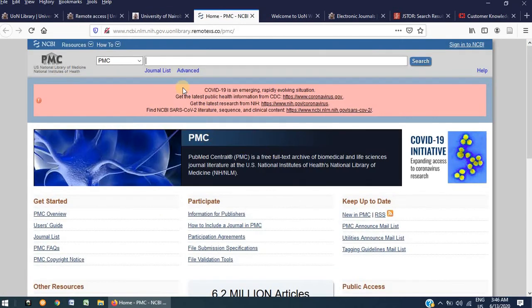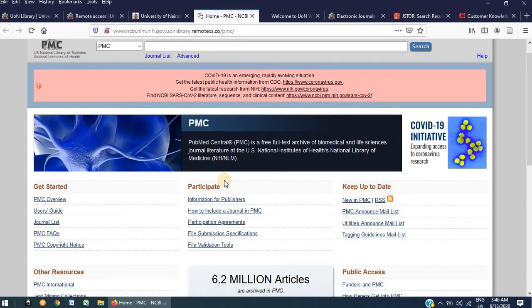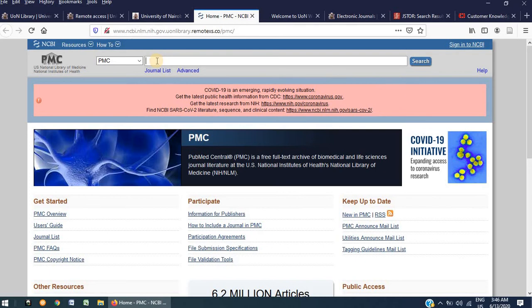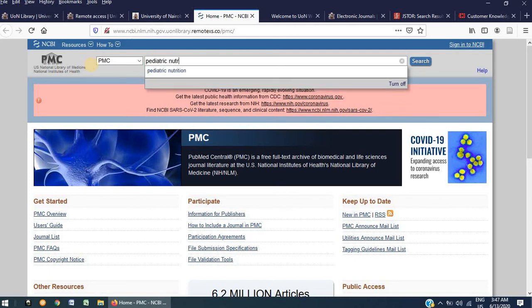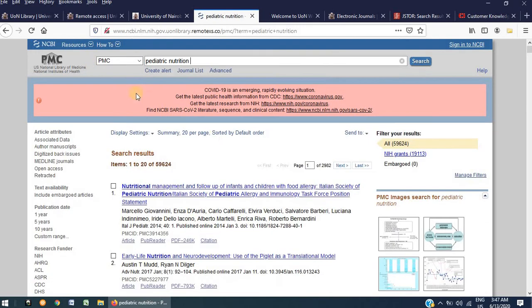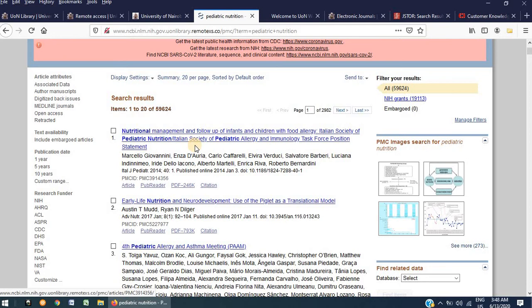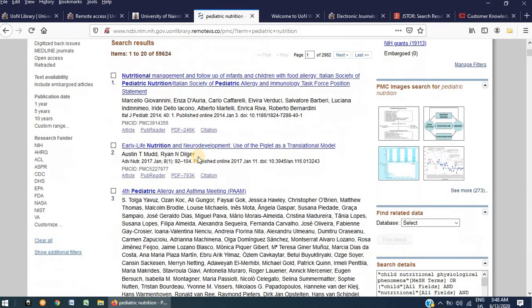On opening this database, you can either browse or you can type in your desired topic in the search bar. I will search for Pediatric Nutrition. And you can see as was the case with JSTOR, it has returned a list of results. Select one that you feel is most relevant to what you are looking for.